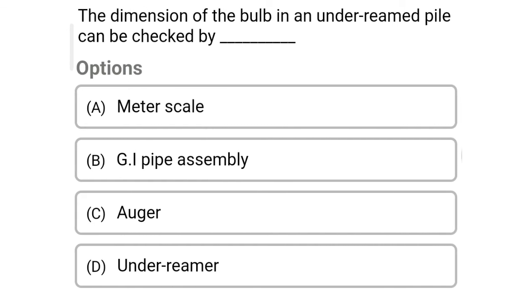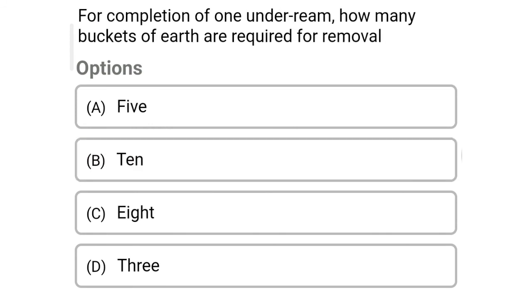So next question: the dimension of the bulb in the under-reamed pile can be checked by — option A: meter scale, option B: GI pipe assembly, option C: auger, option D: under reamer. So the correct answer is option B: GI pipe assembly.